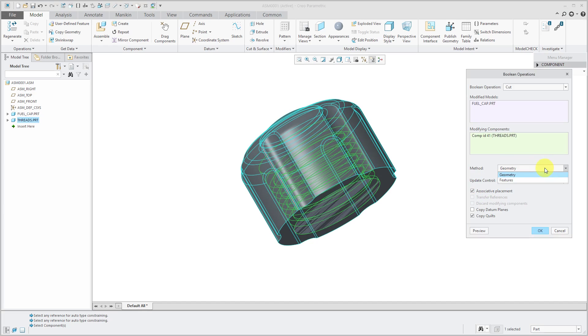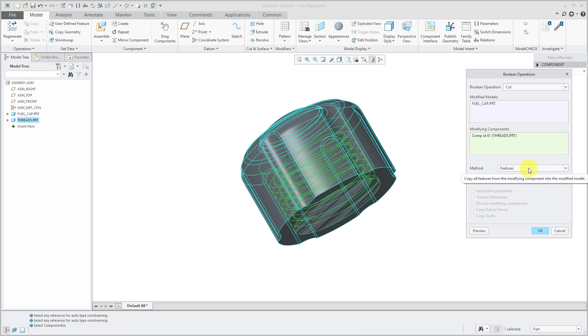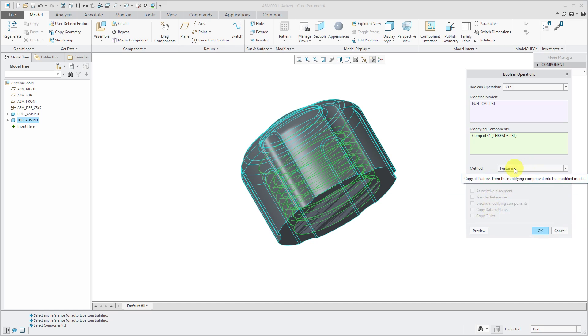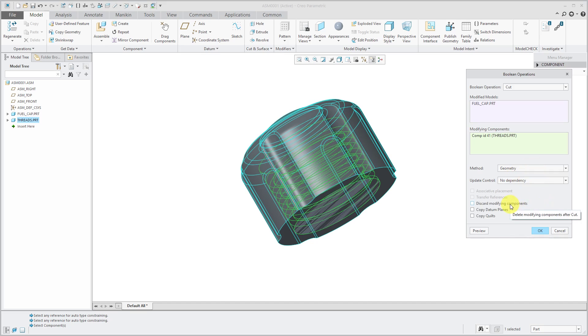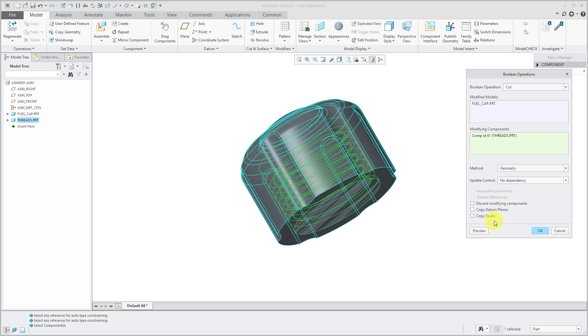From this drop-down list, you can either do it by geometry or features. You'll notice when you do it by features, in other words when you bring all the features over to the other part, all the options here are grayed out. But when you choose geometry, you could choose to discard the modifying components. In other words, remove the threads part from the assembly. You can also copy the datum planes and copy the quilts.